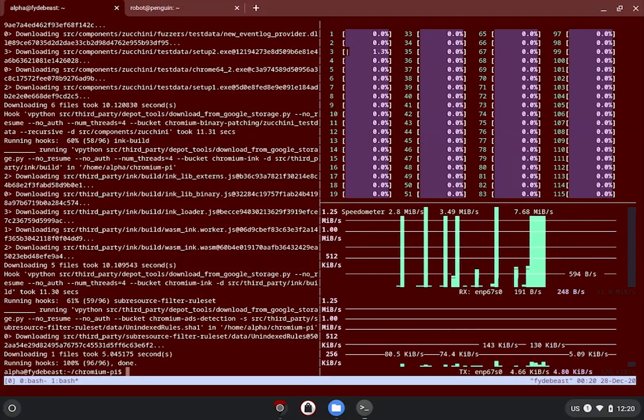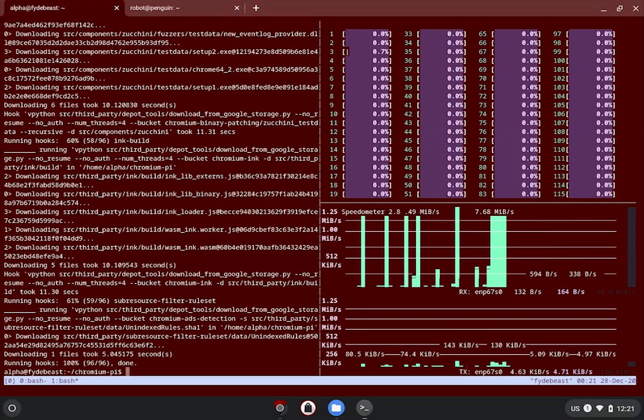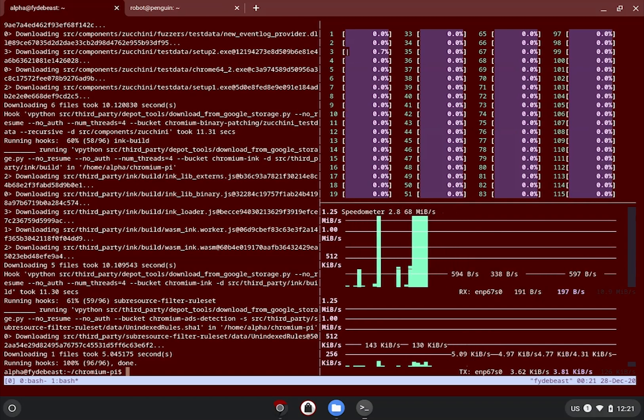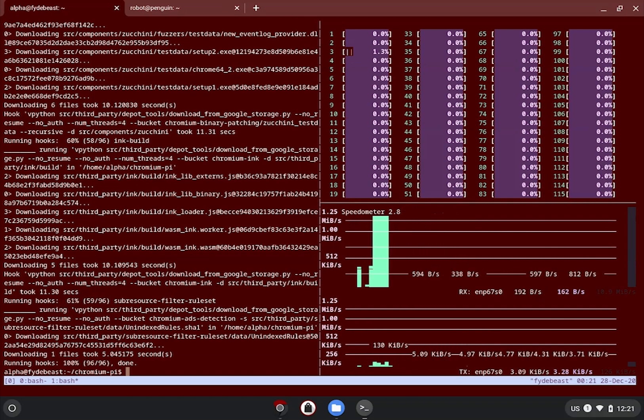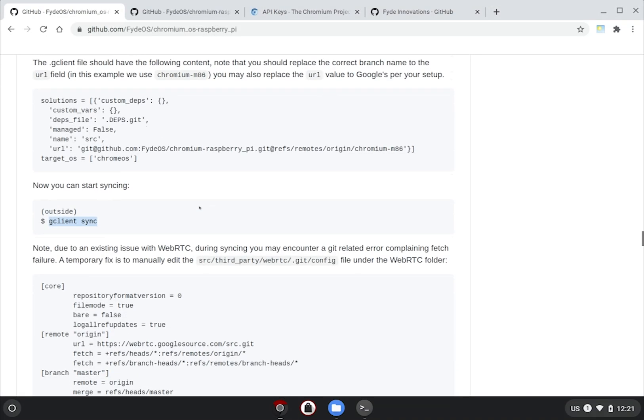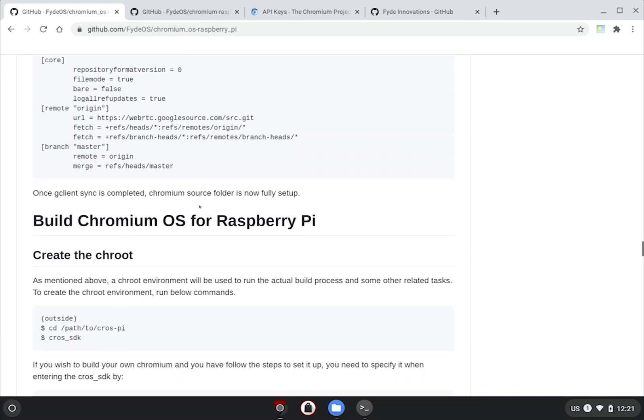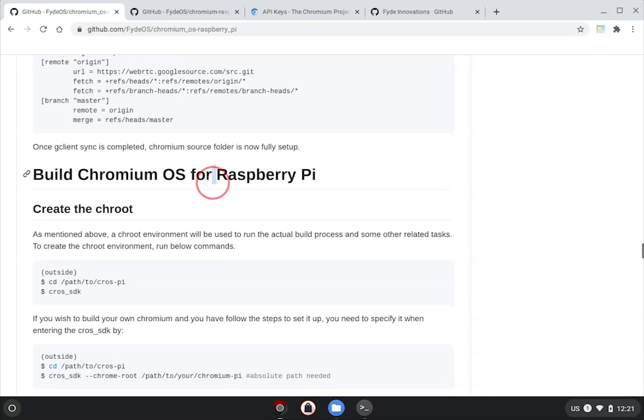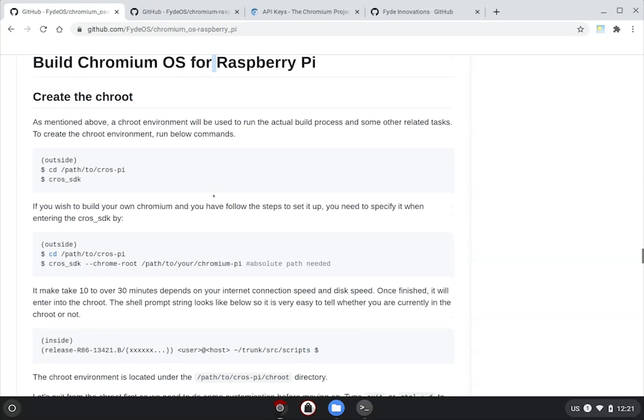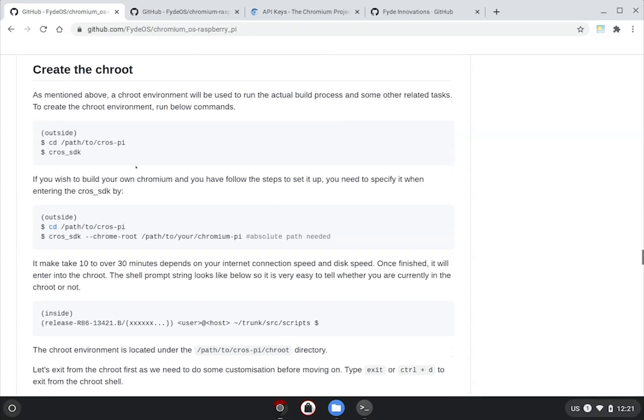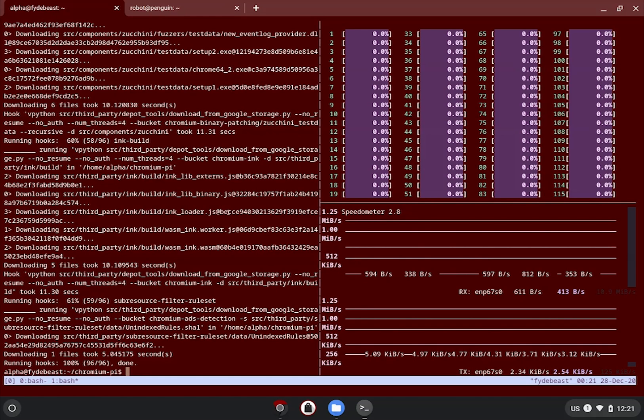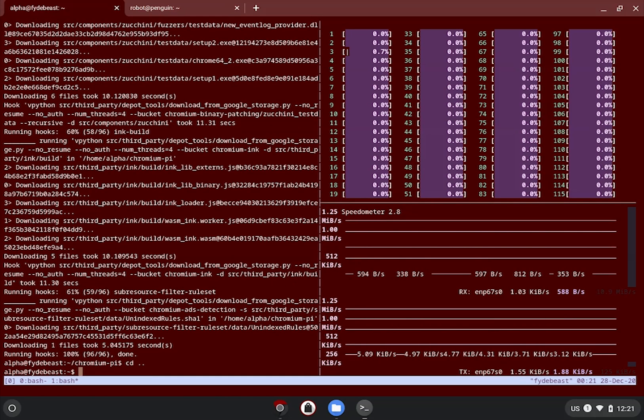By now, we should have almost all the required ingredients to actually kick off the build. Now, we can move on to setting up the virtualized build environment, aka the CrOS SDK. You should read more about this on the guide.